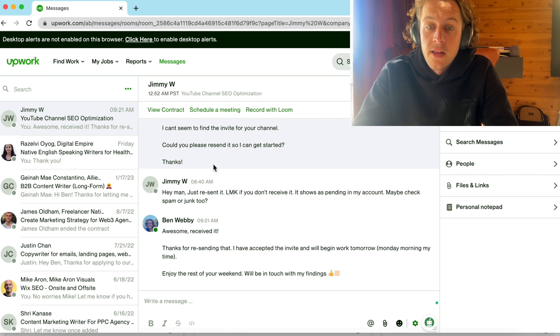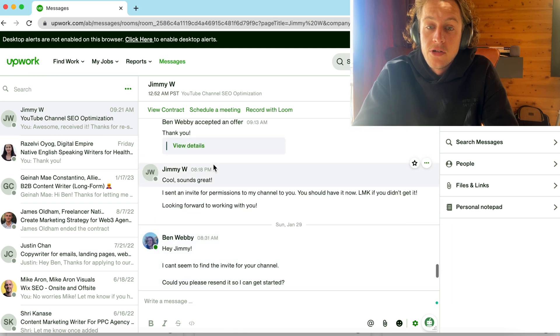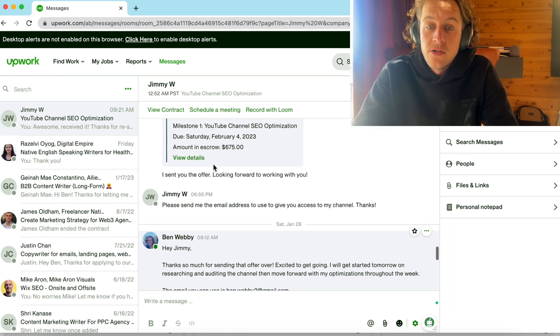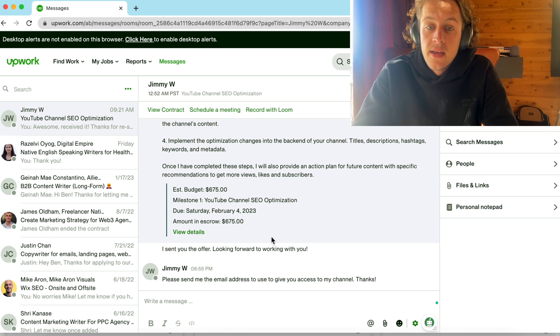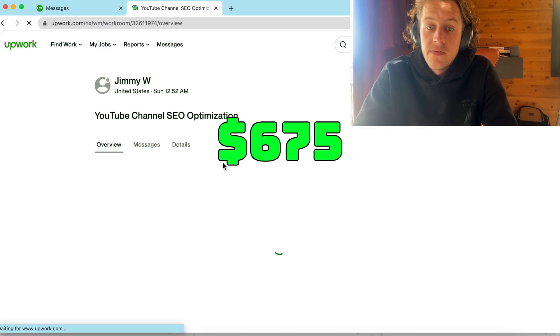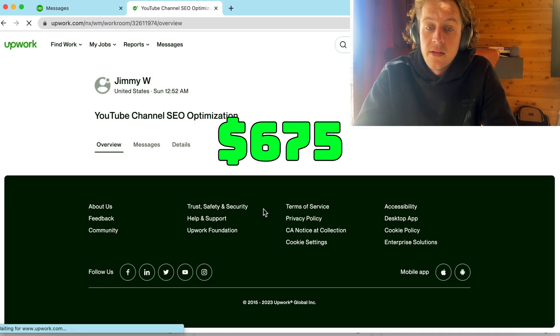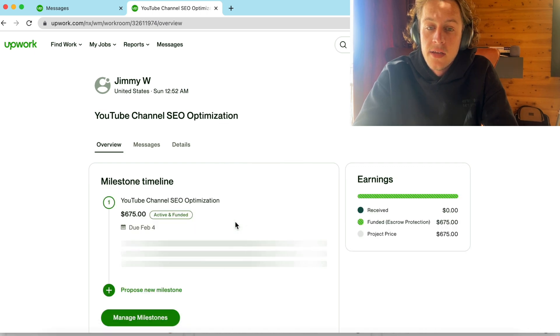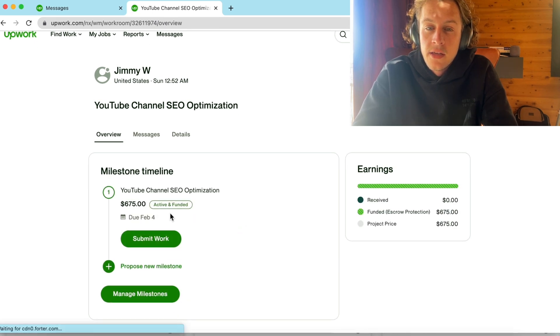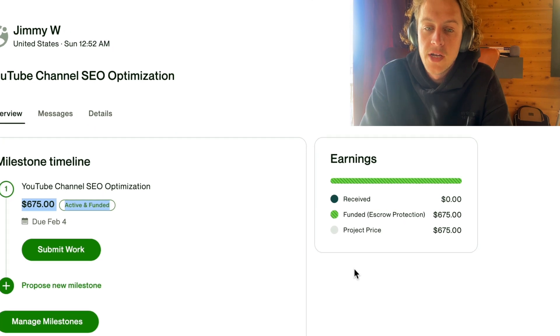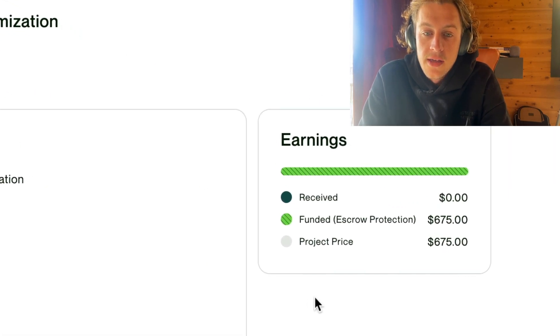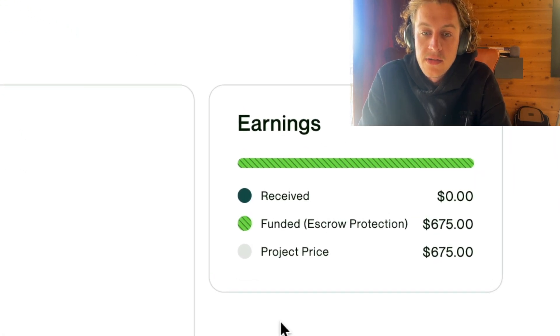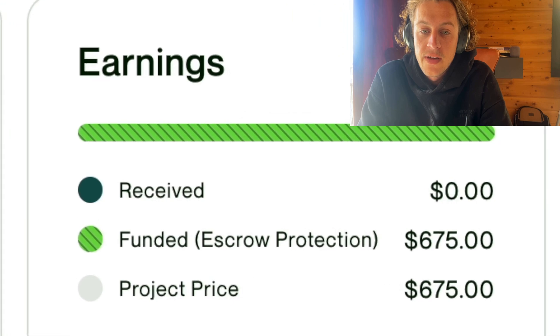And then, the second one that I applied for was the YouTube SEO. So, the client ended up sending me a contract for that, which you can see here. And that is $675. And I'm just going to show you the details of that. You can see right here that for YouTube channel SEO optimization, it is $675 active and funded. So, as you can see, it is possible to increase your online income and improve your Upwork lead generation by using ChatGPT.